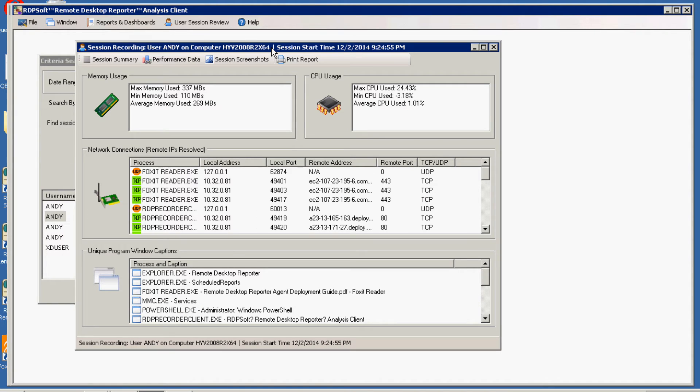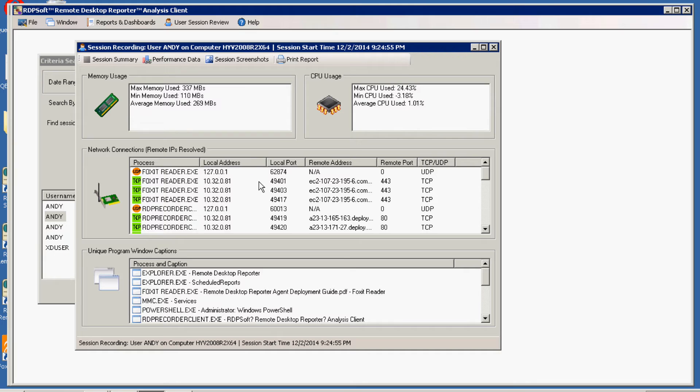So we've opened up a session here based on our port search and we can quickly see here in the network connection section which processes were bound to what ports both locally and remotely.